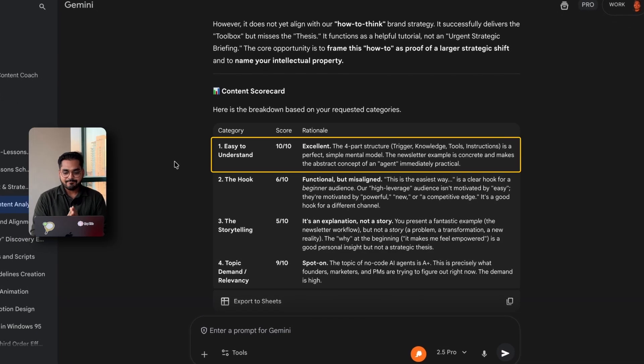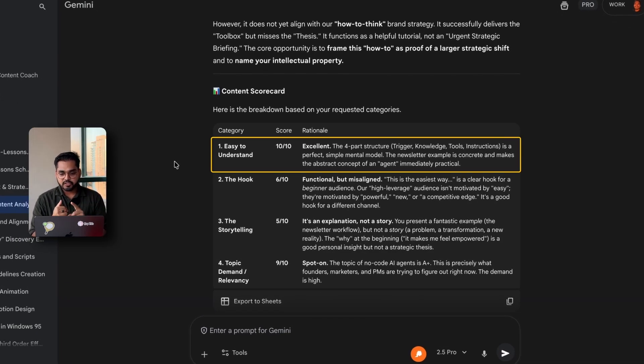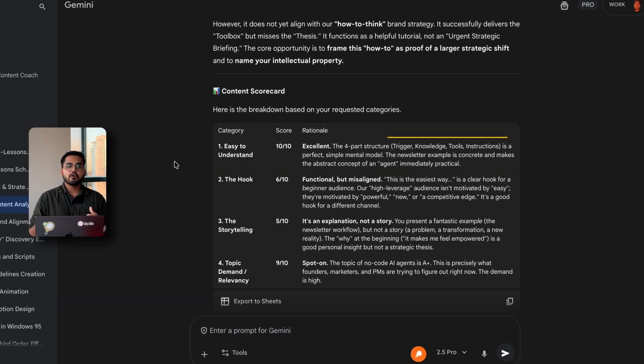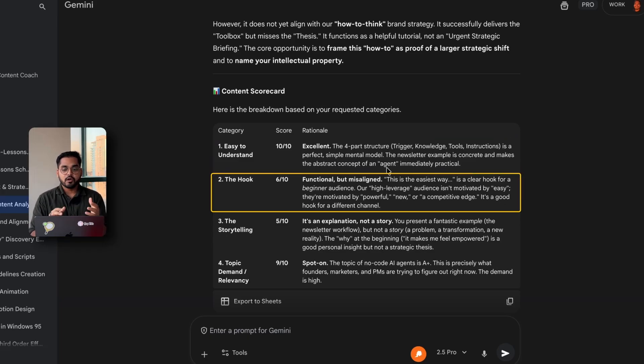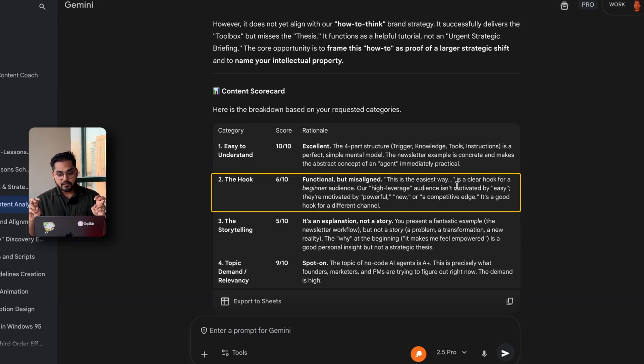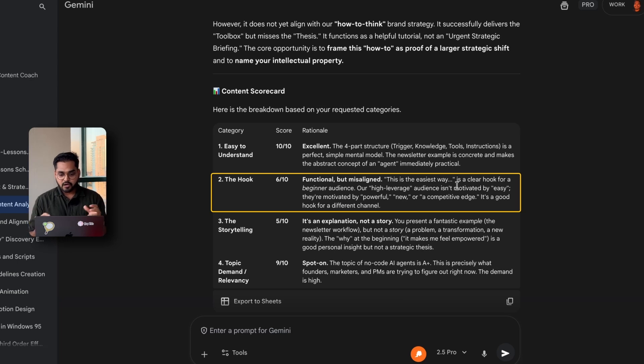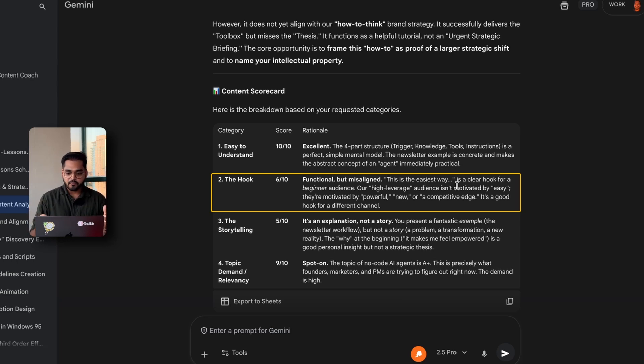So easy to understand, 10, the four-part structure, trigger, knowledge, tool, instructions is a perfect simple mental hook. So this is a video about building your agents in Zapier. The hook, which was, this is the easiest way, is a clear hook for a beginner audience. Our higher leverage audience isn't motivated by the easy. They're motivated by powerful, new, or competitive edge.